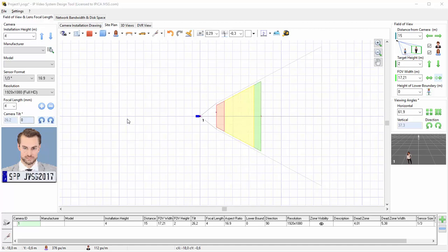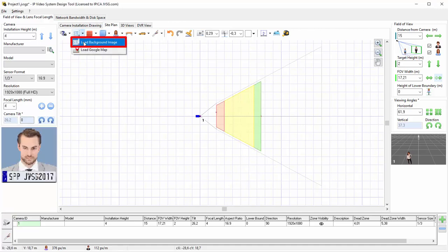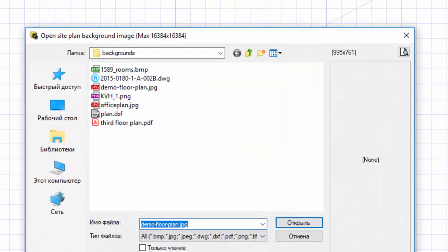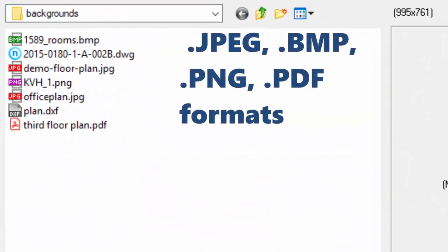Now we can load a background image. We'll click the toolbar button, Load Background Image, to choose a file or map to load. The program can load background images in JPEG, BMP, PNG, and PDF format.